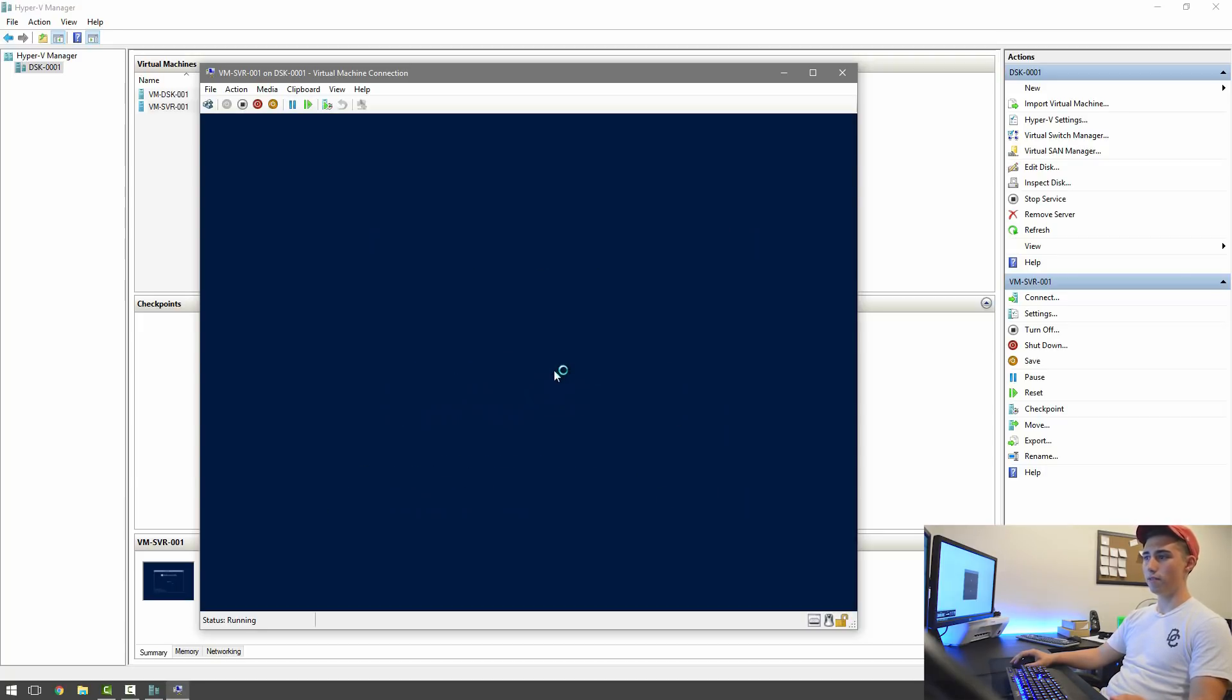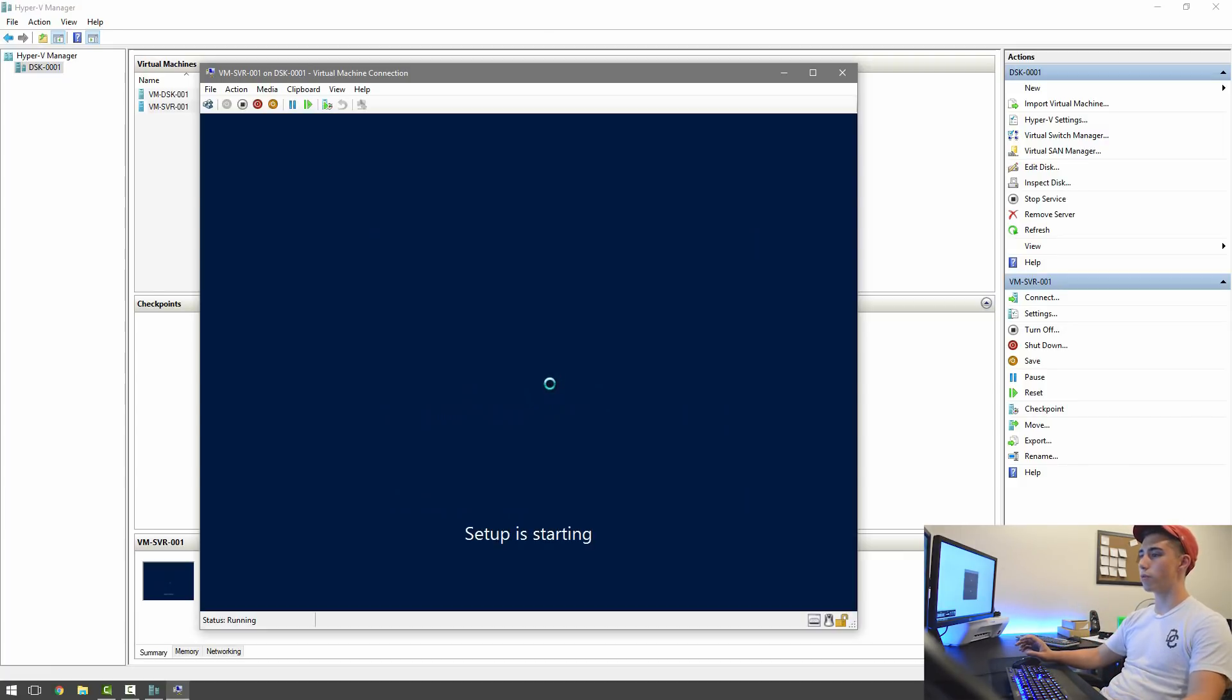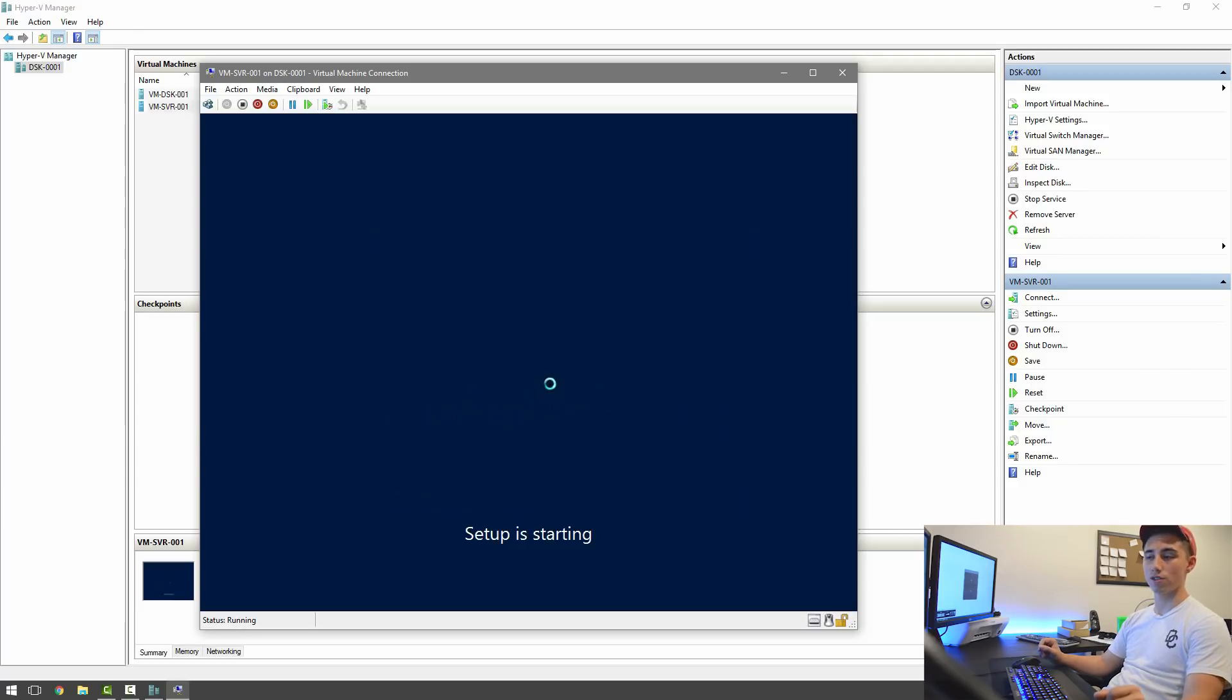And install now. And then it's going to take a second for the setup to start screen to go through. And once we're past that, we can actually start installing.